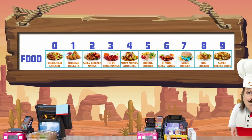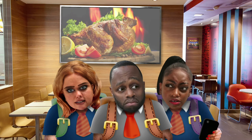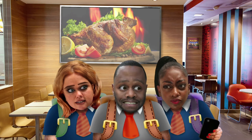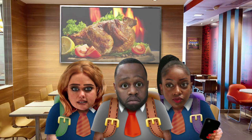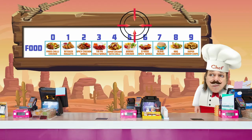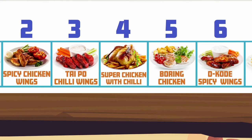Hold on — the first column's number zero. This is a computer science video, yeah? So zero's the first number. Sick. I'll have a number four, please. Super chicken with chilli. Hold on — wasn't that the one with too many calories? Yep.